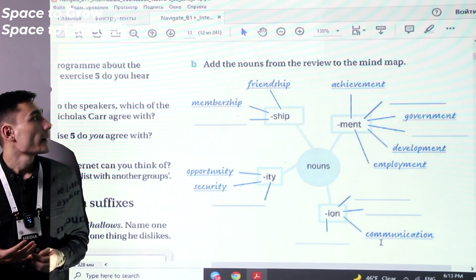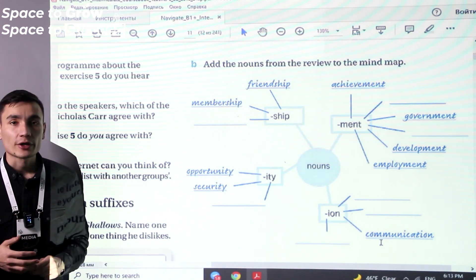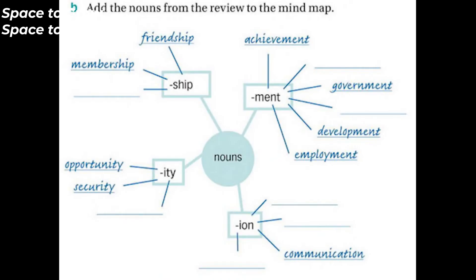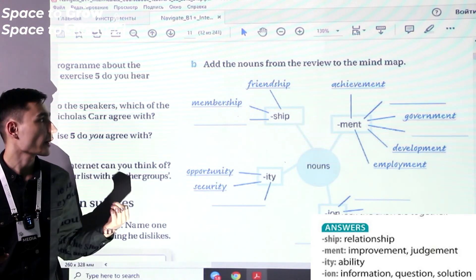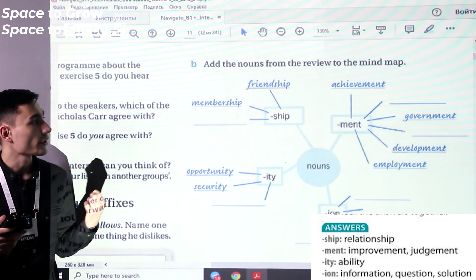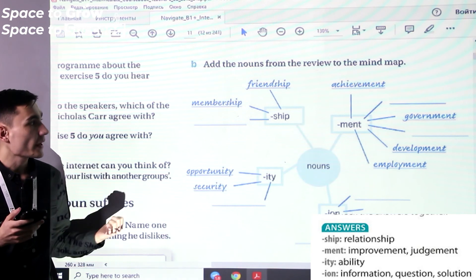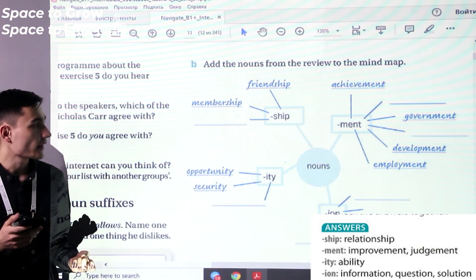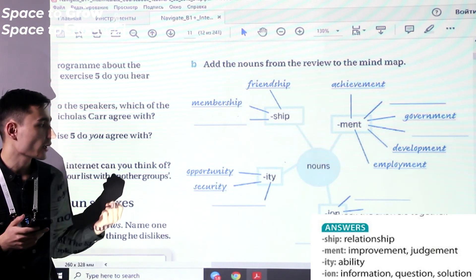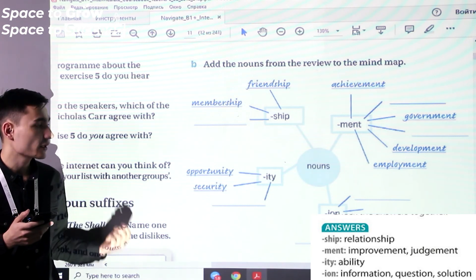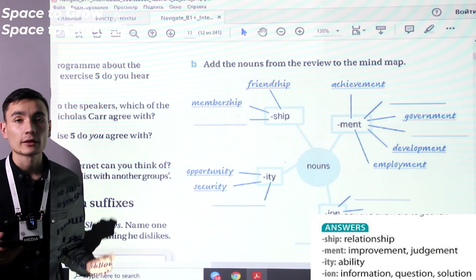Exercise 9b. Add the nouns from the review to the mind map. Let's check the answers. For -ship: relationship, membership, friendship. For -ment: achievement, improvement, government, judgment, development, employment. For -ity: opportunity, security, ability. For -ion: information, question, solution, and communication.